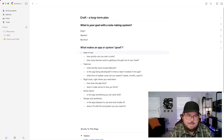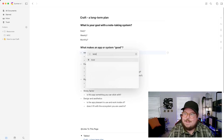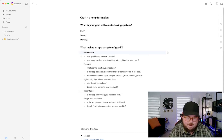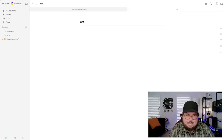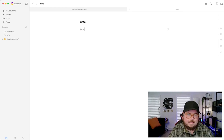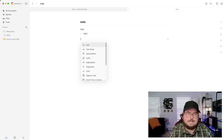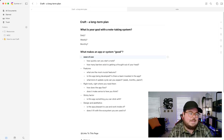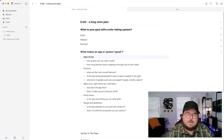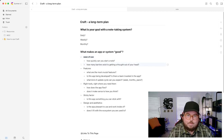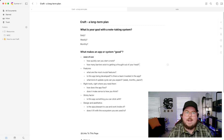What makes a system good? Number one: ease of use. How easy is it to use something like Craft? It's really easy — I just hit Command+N and I can start a new note and start typing right away. I can add a list, turn it into a to-do list, and I'm instantly going. How many barriers exist to get a thought out of your head? With Craft, not many.